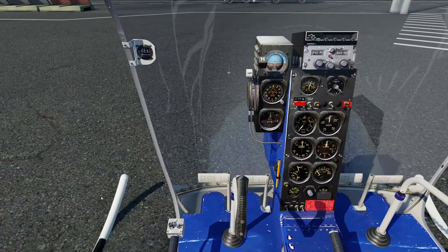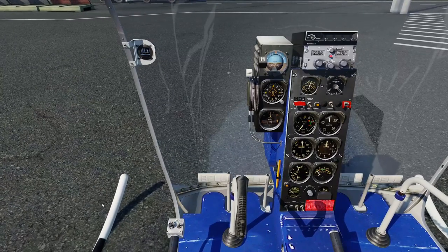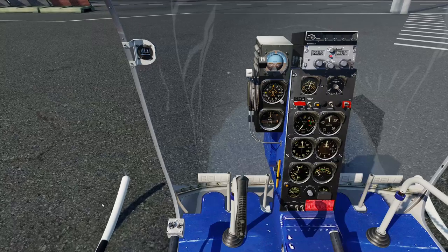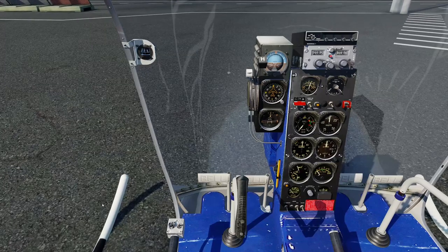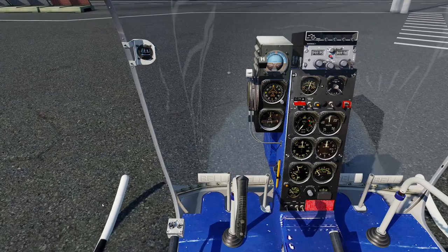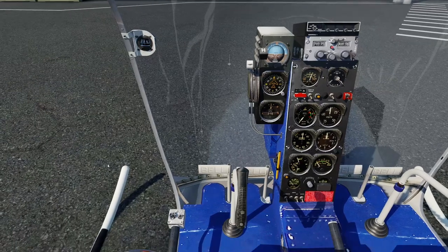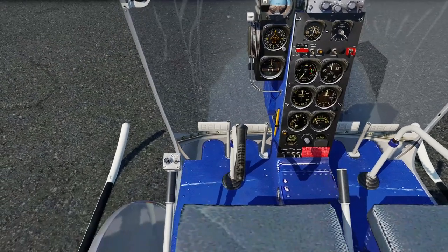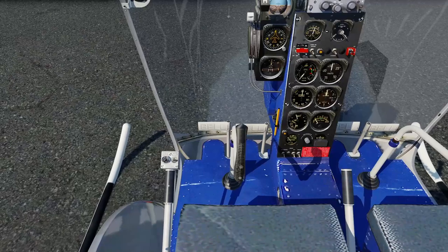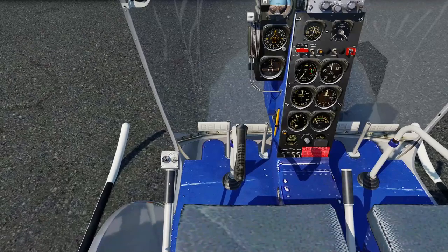This model does tend to dance around on the ground a little bit as you move the controls. You've also got a collective here, and on the collective you've got a throttle.